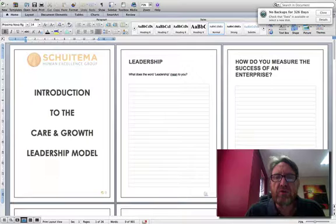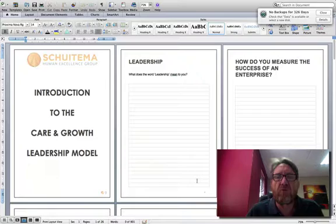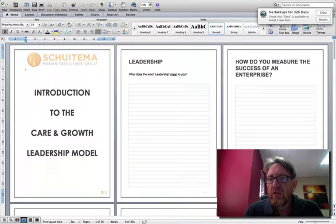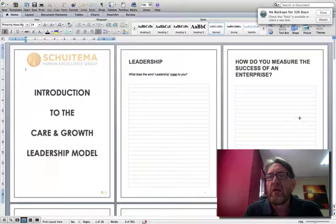Then you get them to debrief page two — what does the word leadership mean to you? — and you basically get the line of text from the group that leadership is about achieving a result through people. For now, you don't judge that. You just accept that on page two. Then on page three, you asked them to describe the success of an enterprise, and that exercise ends up in the cake diagram — the surplus diagram on page three.